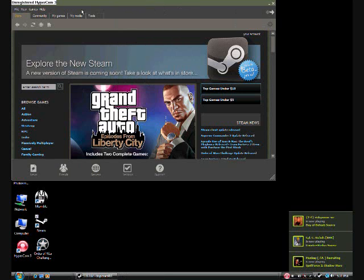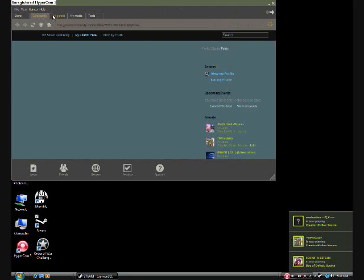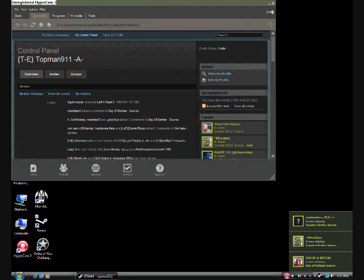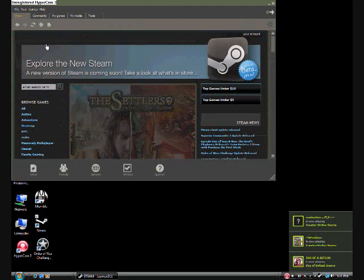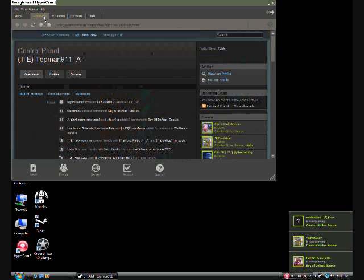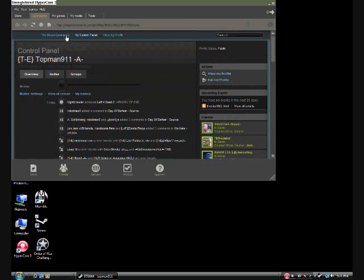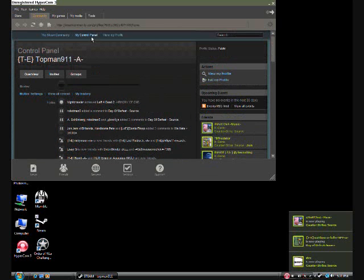Alright, so basically you have community where you can buy. No, the store where you can buy games. The community where you can see your control panel, your profile.